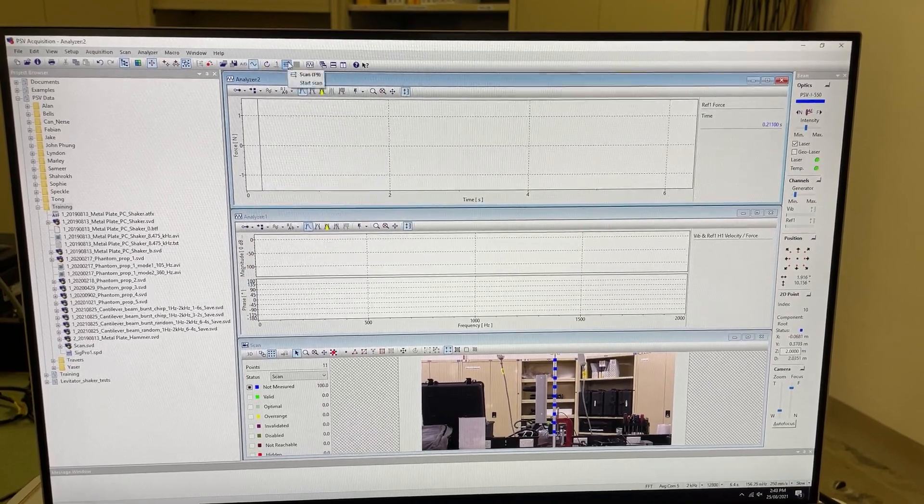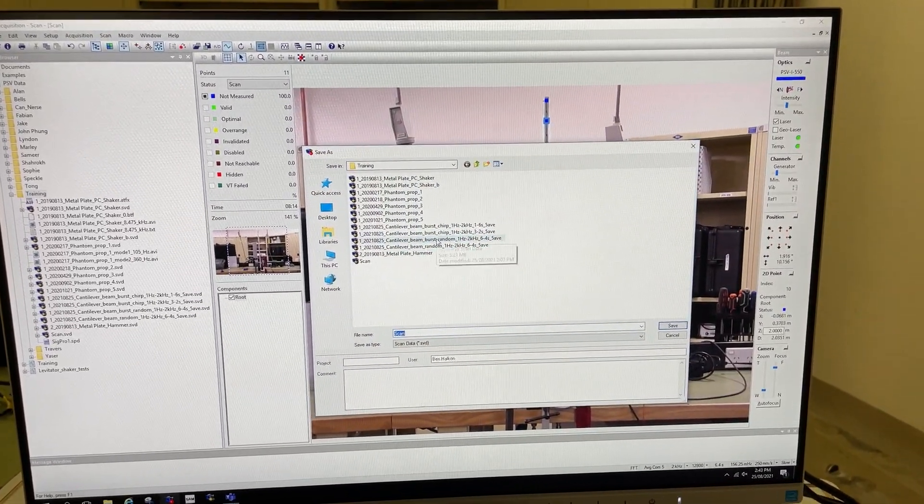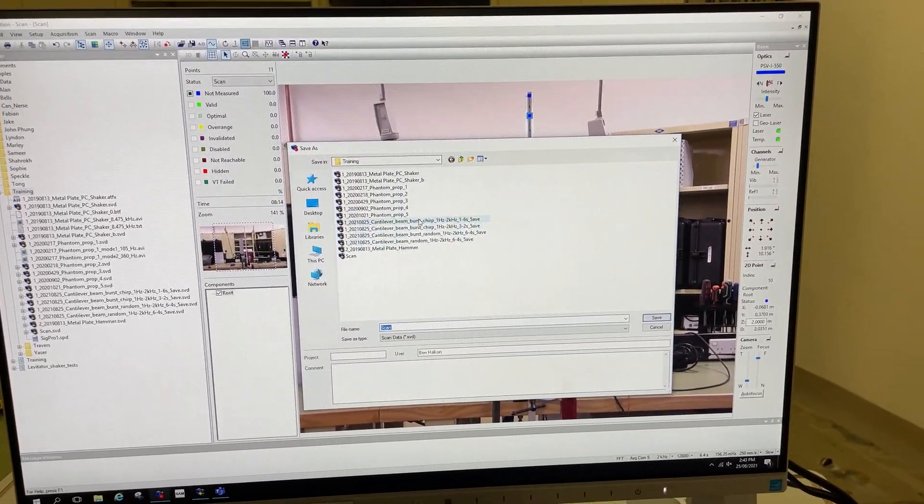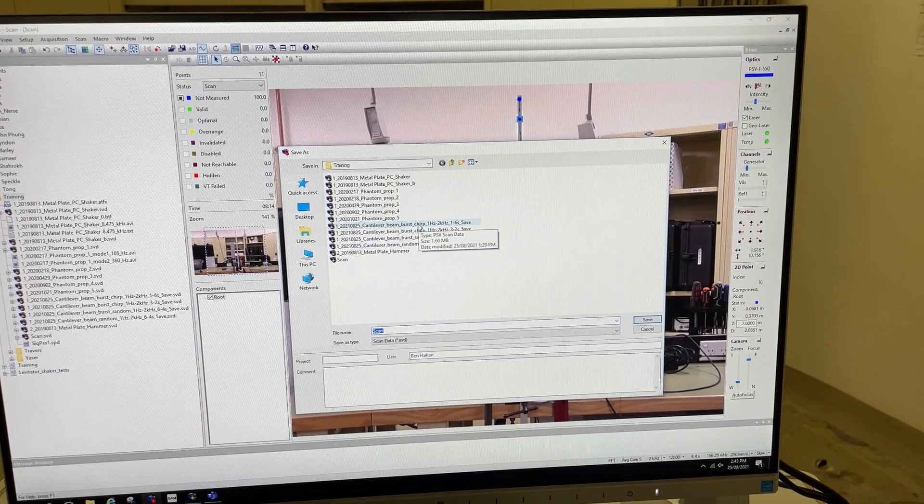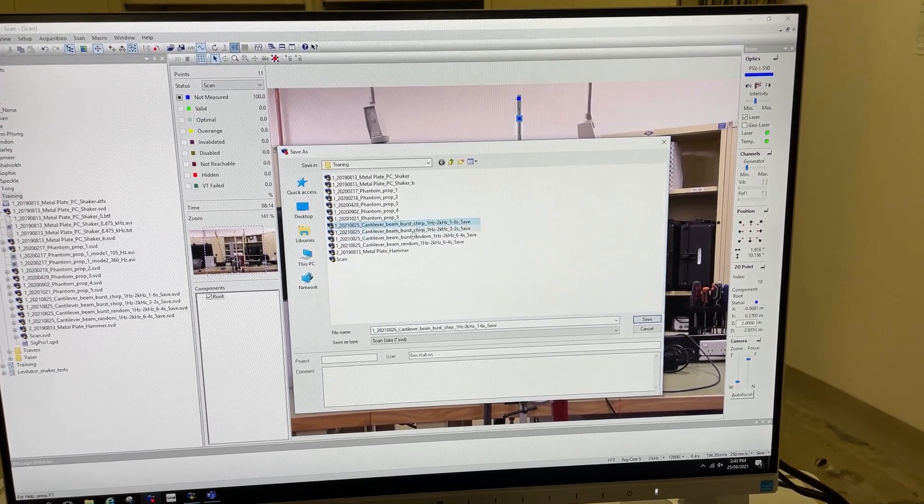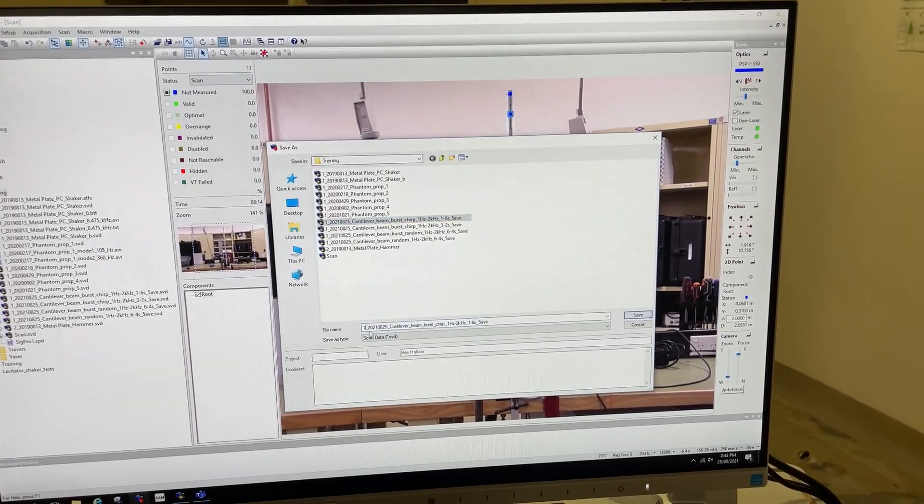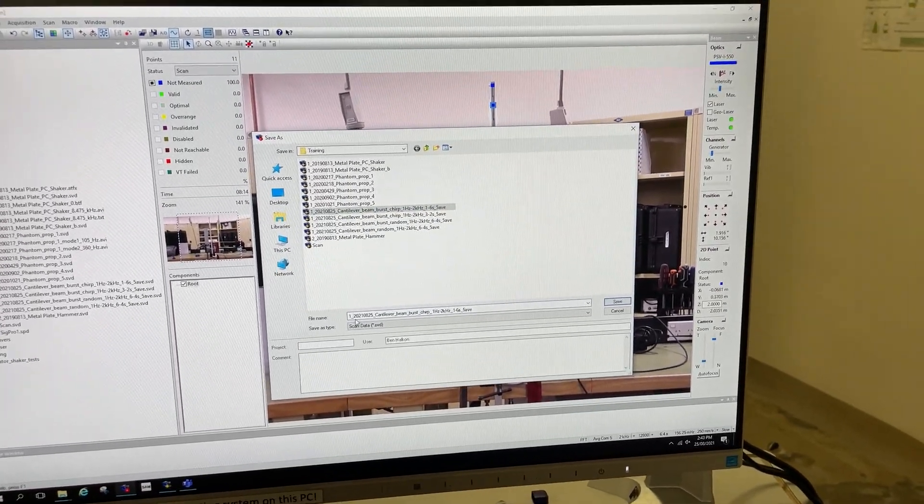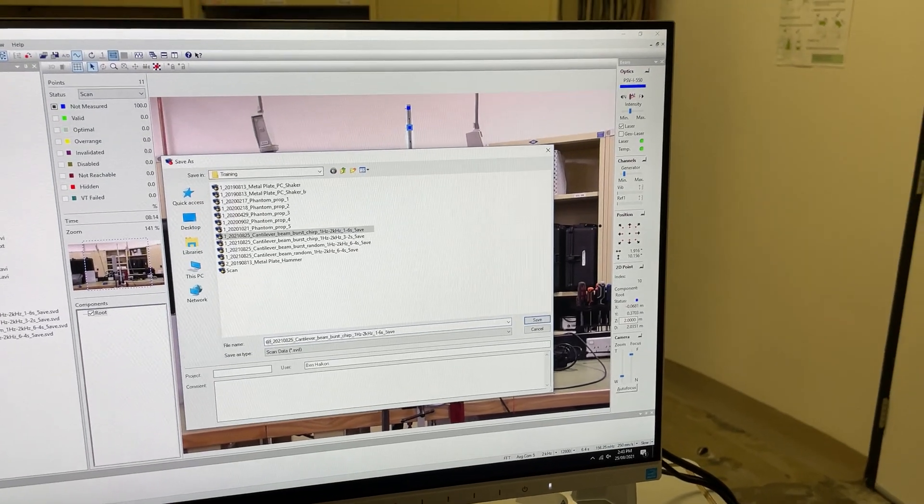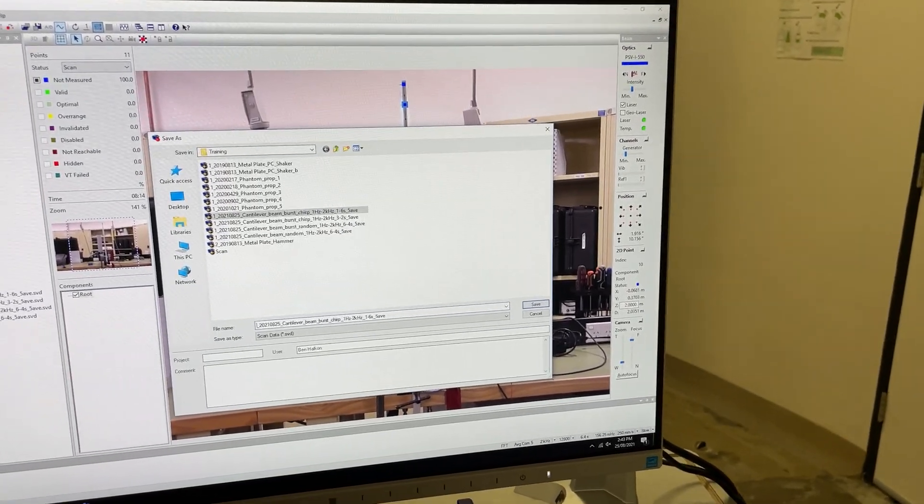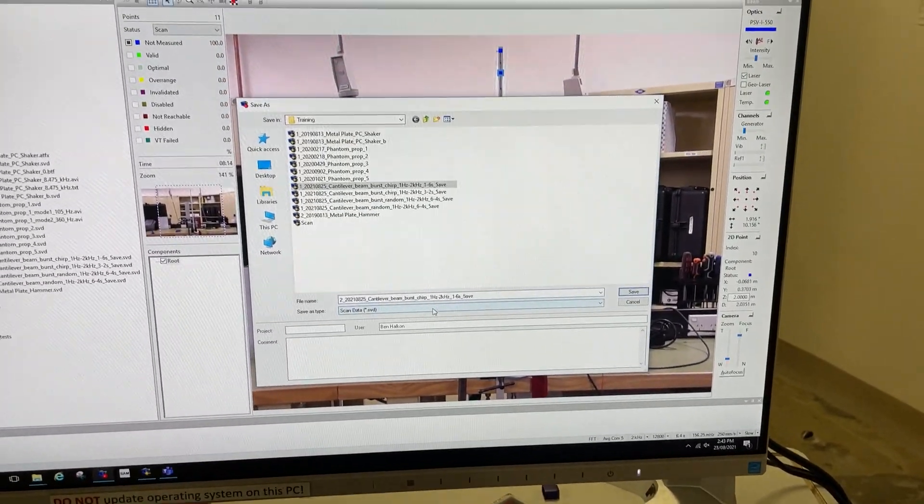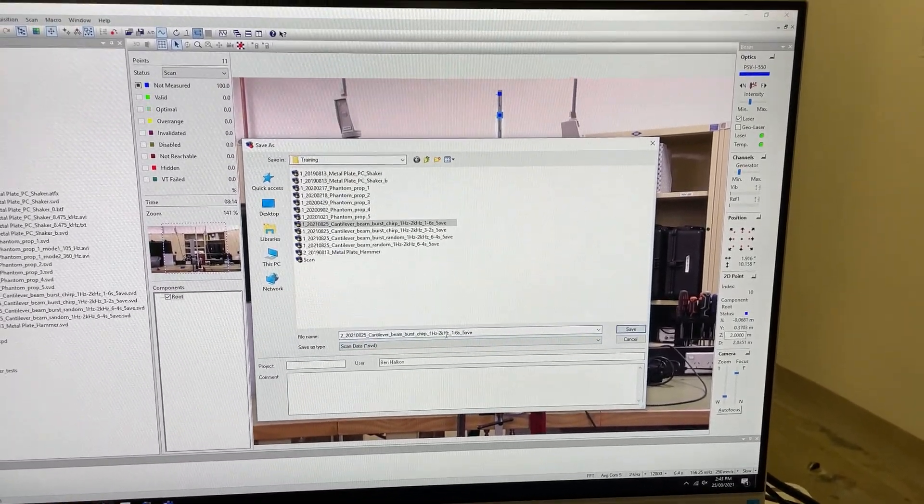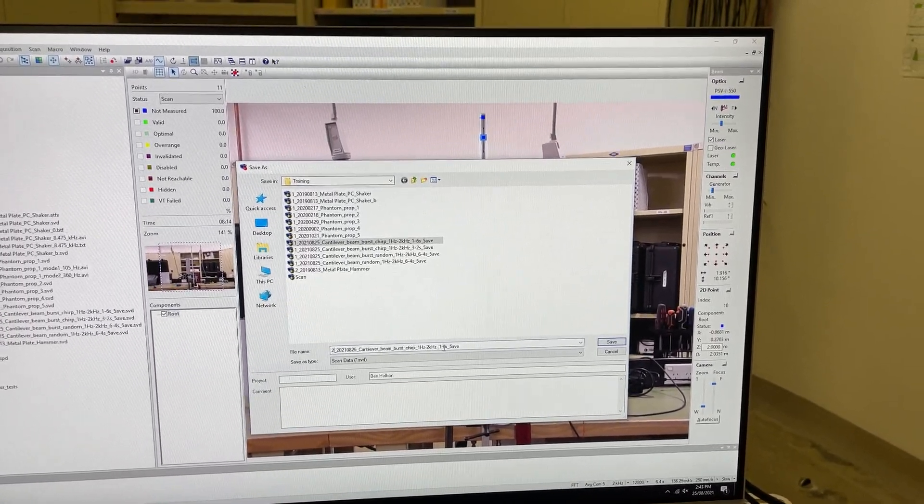If I start the scan, it will offer me the option to save the file in certain format. I'll give this a new file name because it's the second type of measurement with these settings: one hertz to two kilohertz chirp over six seconds.